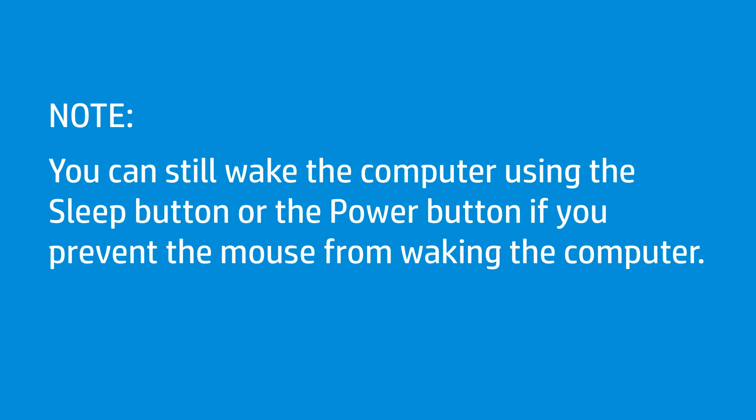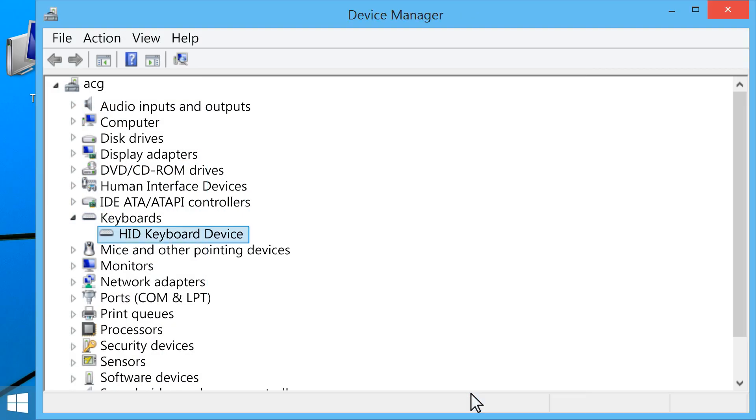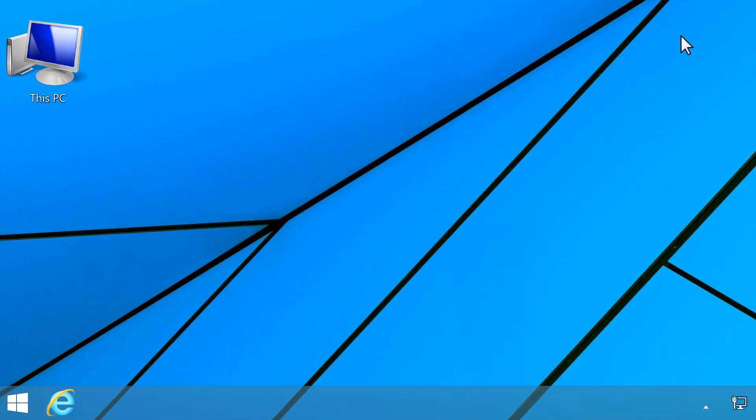You can still wake the computer using the Sleep button or the Power button if you prevent the mouse from waking the computer. Click OK, then restart the computer.